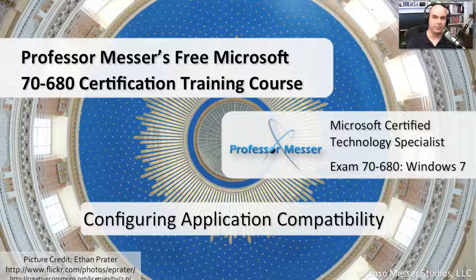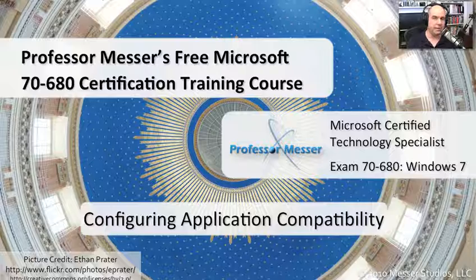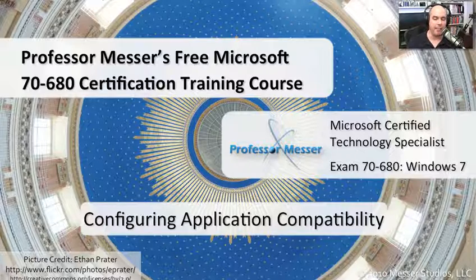Welcome to this module of Professor Messer's free Microsoft 70-680 certification training course. This module is on configuring application compatibility.